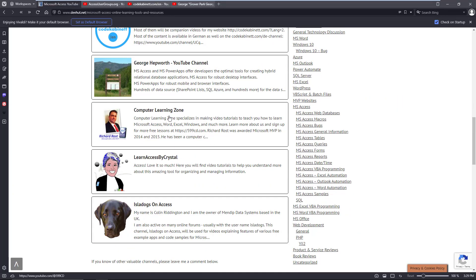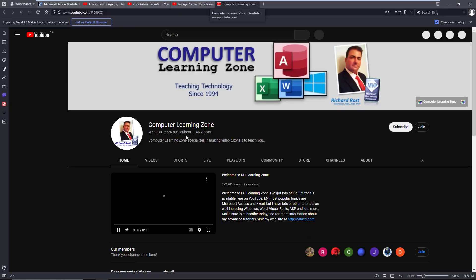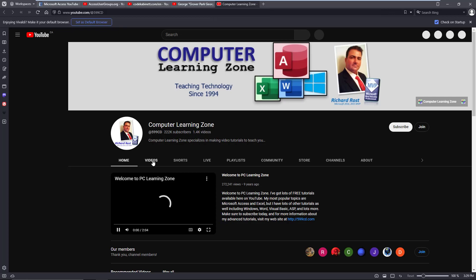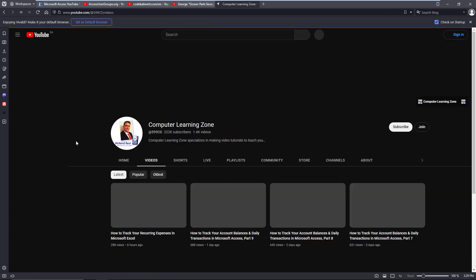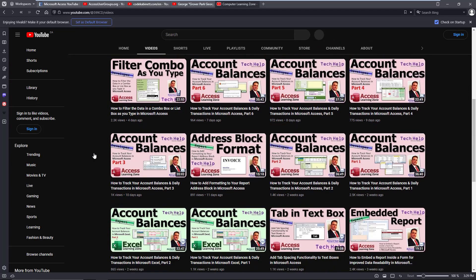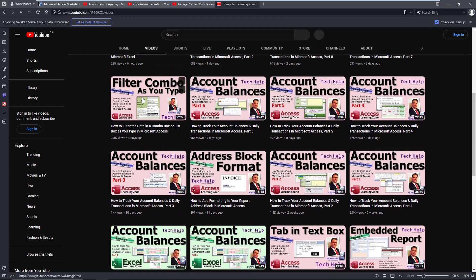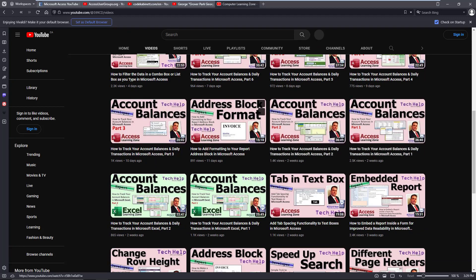Richard with his Computer Learning Zone. Once again, yes, free videos. He also has courses that you can purchase as well. Just another, as you can see here, filter combo, address books. He goes from simple to in-depth, great source of information.